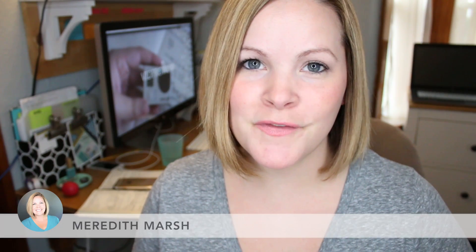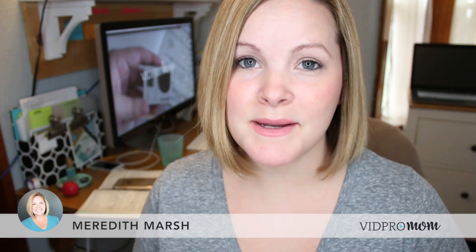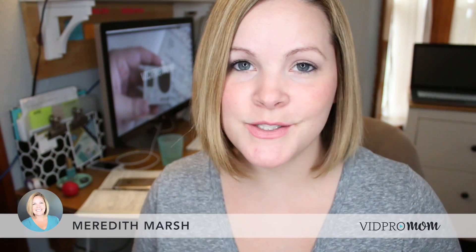Hey, this is Meredith from vidpromom.com and in today's tutorial we're going to talk all about how to get started with iMovie on your Mac, how to set up your project and import your clips. So this tutorial is for anybody who's brand spanking new to using iMovie to edit your videos.